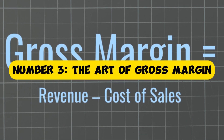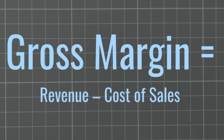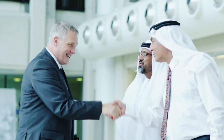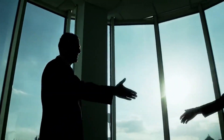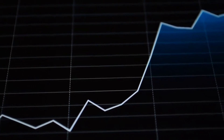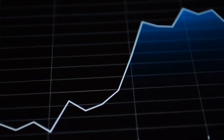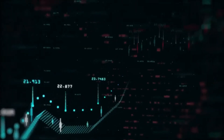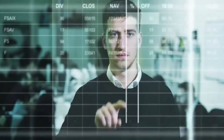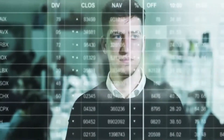Number three: the art of gross margin. Welcome to the third dimension of business mastery — the art of gross margin. Imagine it as the canvas on which your business profitability is painted, a percentage that unfolds the mystery behind retained profit after covering direct costs. Gross margin is more than a financial metric — it's a strategic masterpiece. At its core, it represents the percentage of revenue that exceeds the direct costs of goods sold. This includes everything from production costs to distribution expenses, forming the intricate strokes of your business's financial picture. Every expense, every component contributes to this canvas, determining the net margin at the end of the day.